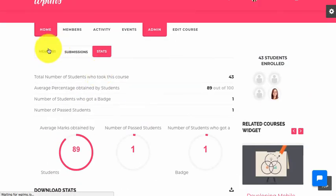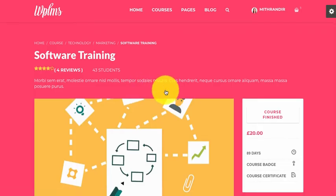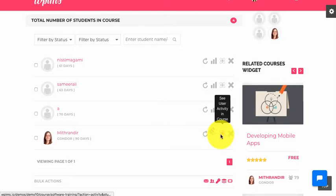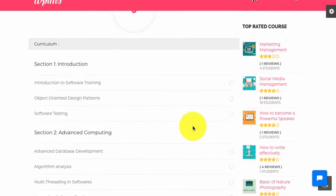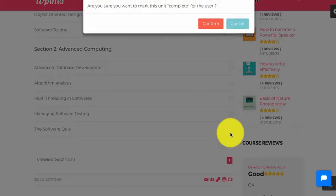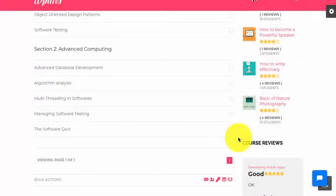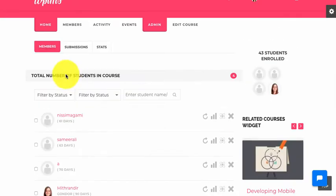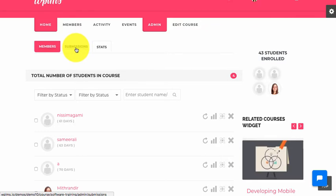If we go back to the members section we can see the course stats. We also have quizzes which we can manually mark as complete. Whenever we manually mark a quiz as complete, it comes under the submissions — specifically pending submissions for the quiz.